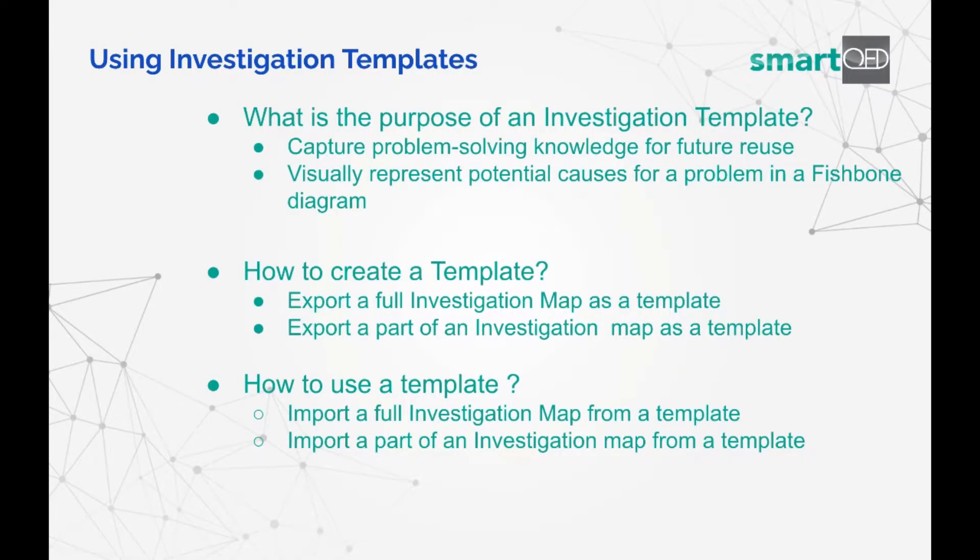Investigation templates are useful as they capture knowledge used in solving past problems to be reused in the future and to jumpstart investigations. SmartQED displays these templates in the form of a fishbone or Ishikawa diagram.